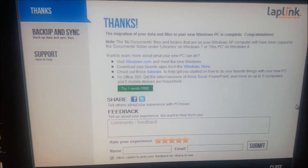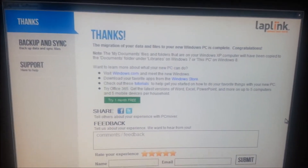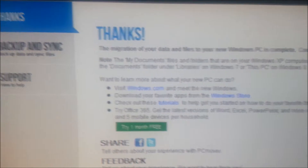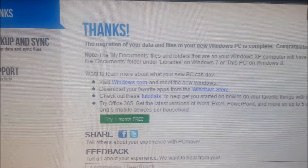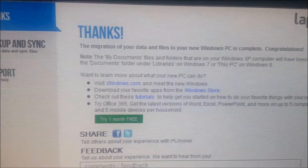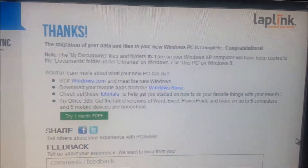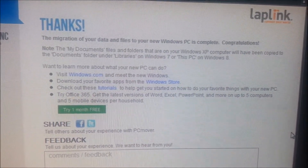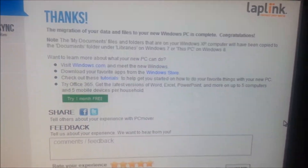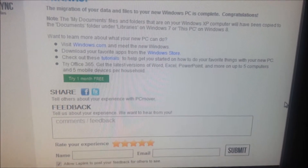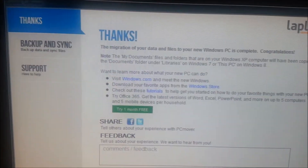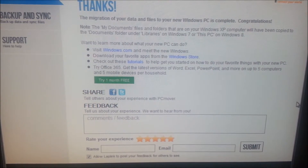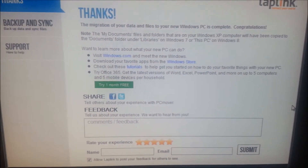Hello everybody. This is the last step of the PC mover here. As you can see, this is on the Windows 7 one — the XP one I showed a little while ago. So it lets you know everything that's been done. I'll go ahead and give it a good rating. And that's how that PC mover works. This is Ken C, thanks.